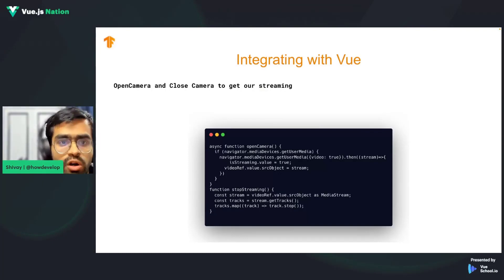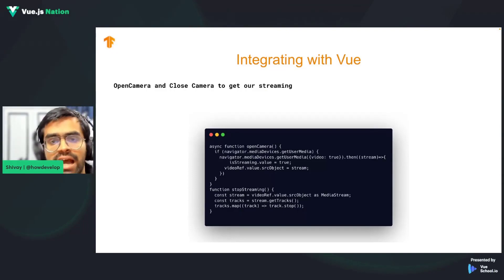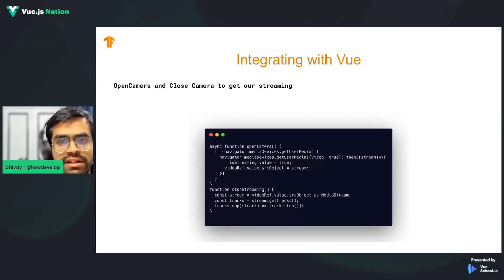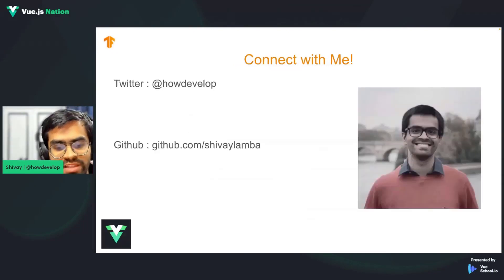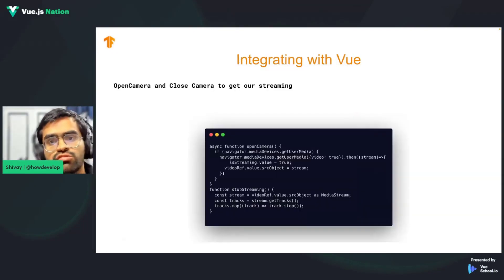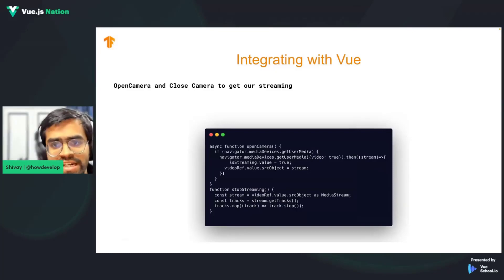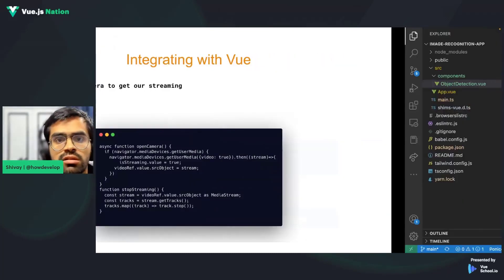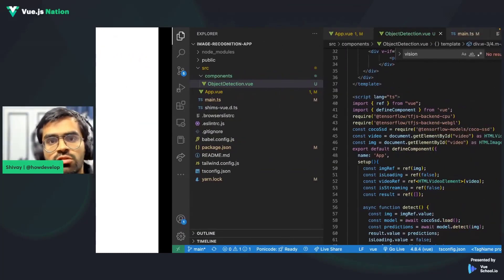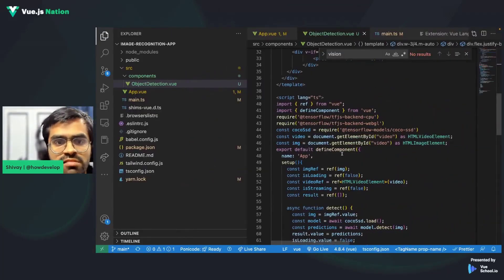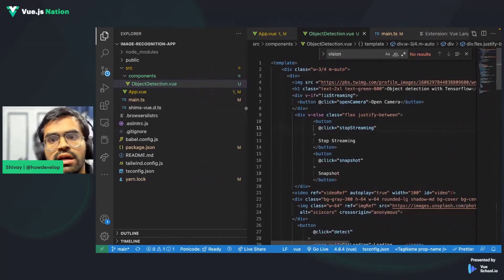You can also use your webcam to take a photo and then pass that image stream to your model and render the predictions. Let's quickly take a look at the actual development setup. Over here, this is my entire code — this is the object-detection dot Vue component.